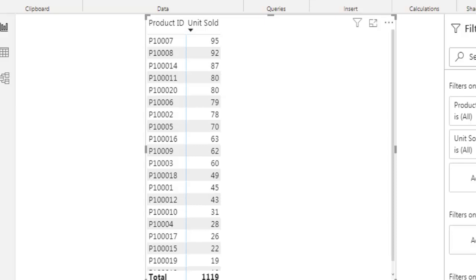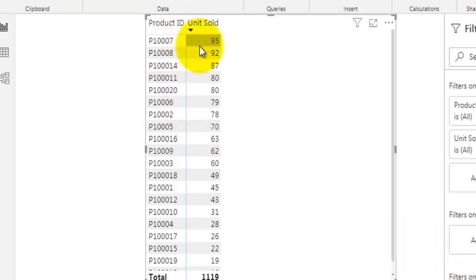Let's understand the logic we are going to implement to calculate running total in this case. We are going to rank these product IDs on the basis of total units sold in descending order — meaning the highest number of units sold will have rank one, and the lowest value will have the smallest rank.